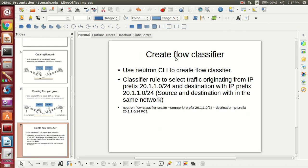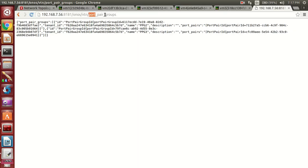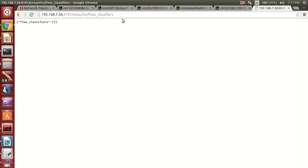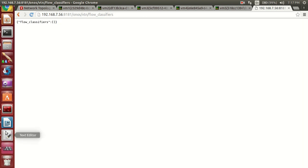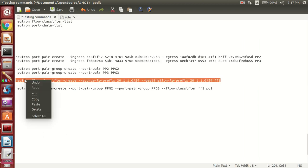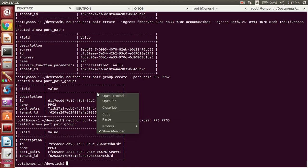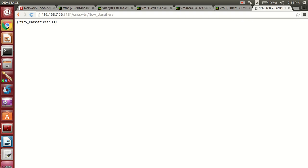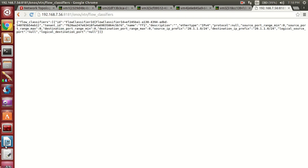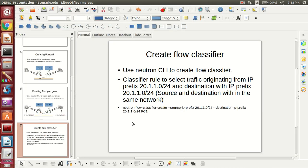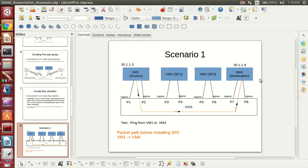Now I am going to create a flow classifier in Neutron. The same thing we can see in the UI. Before creating the port chain, we will see the normal behavior — how it works. If you ping from VM1 to VM4, the packet should directly go to VM4 from VM1, and the response should also come back.